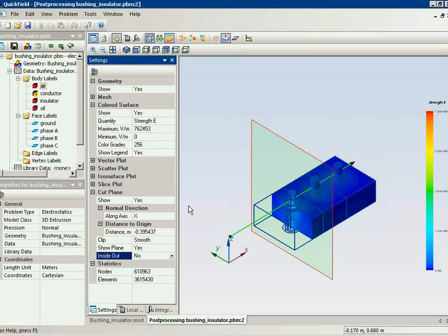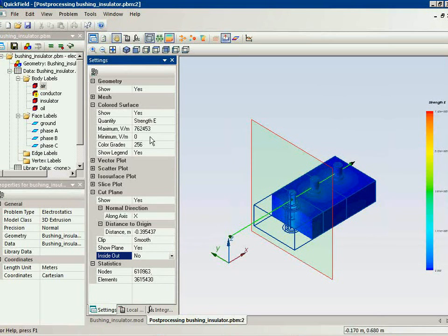You know it's rather large problem. The number of nodes is about 600,000 nodes.